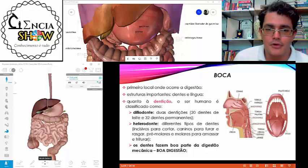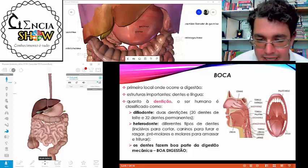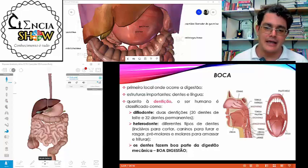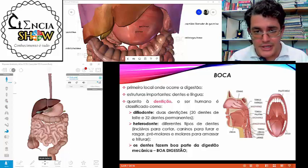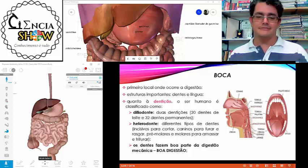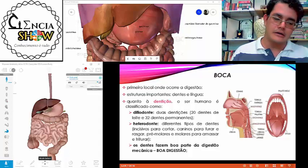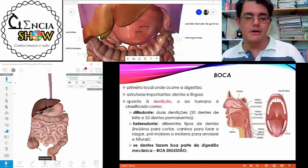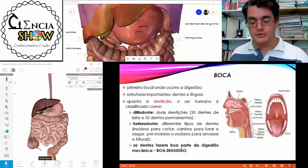Começando pela boca: ela tem uma dentição heterodonte, o que significa que temos dentes diferentes e adaptados para diferentes funções. Temos os dentes incisivos, que servem para cortar; os dentes caninos, que furam o alimento; e os dentes pré-molares e molares, que servem para esmagar. Essa é uma característica dos mamíferos, que têm diversas adaptações dentro dessa dentição heterodonte.